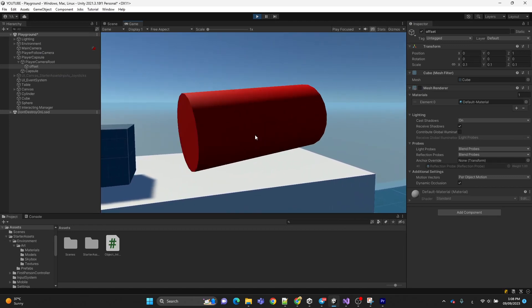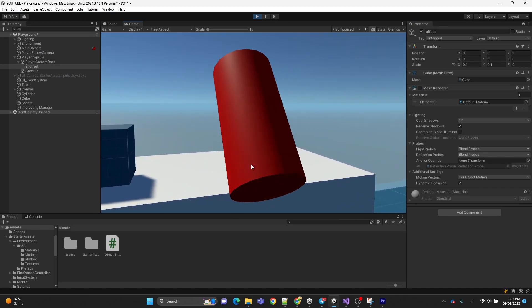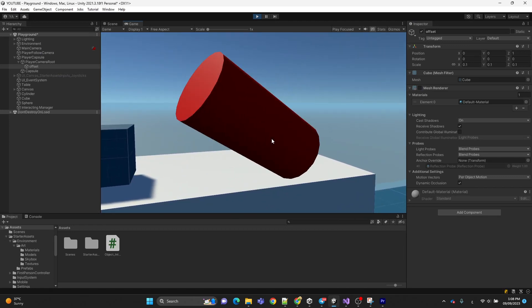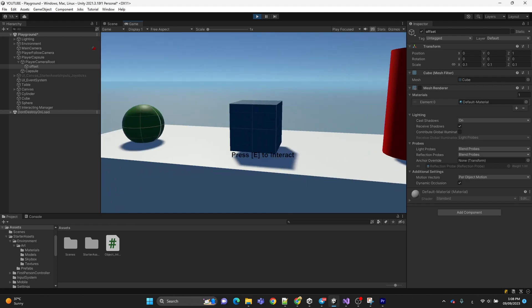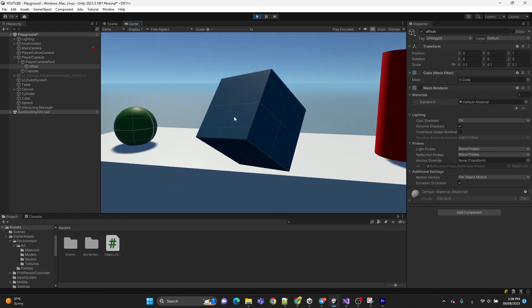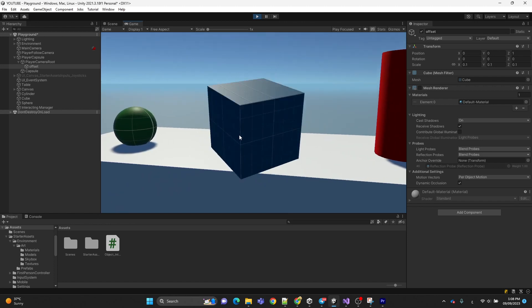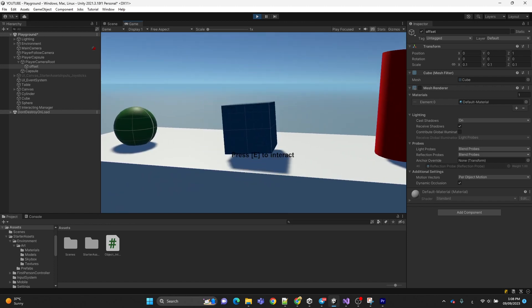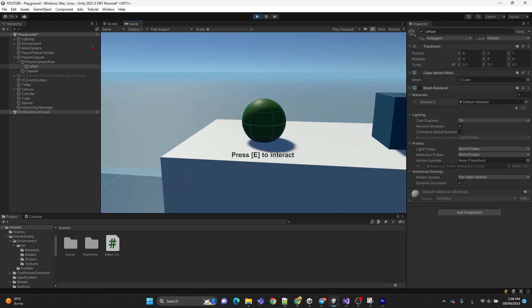In this video I'm going to show you how we can interact and examine objects by clicking on a button and rotating the object with the mouse.